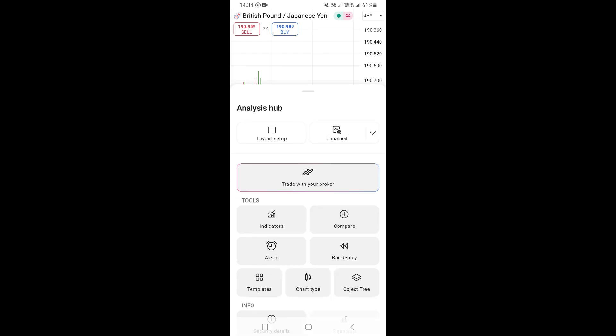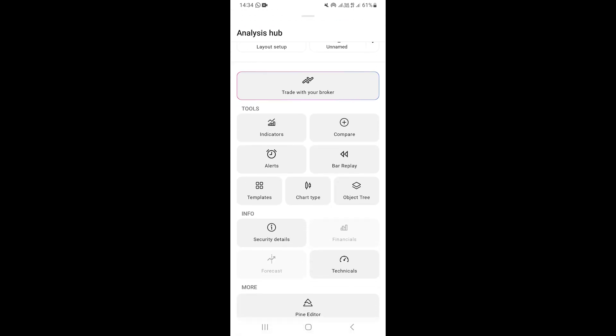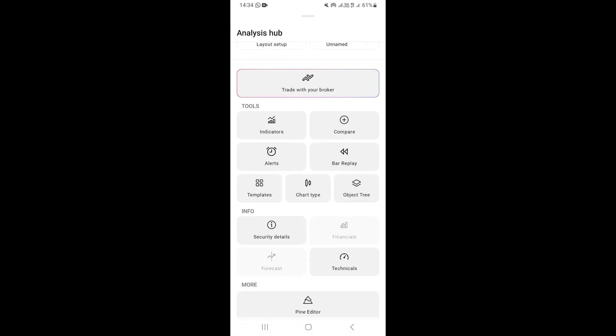Once you're there, scroll down a little bit and go under 'Tools.' Under Tools, you're going to see an option that says 'Bar Replay.'